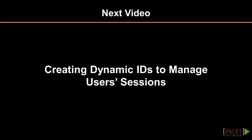In the next video, we'll see how to create a dynamic ID and manage unique session identifiers to handle intercommunication between users.